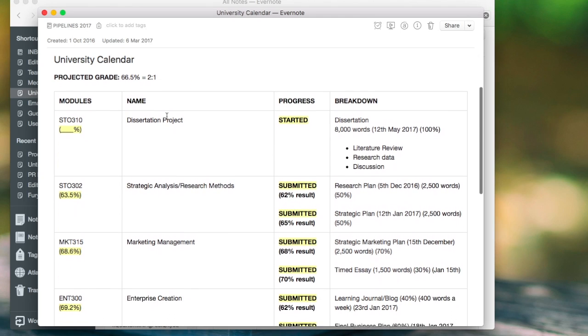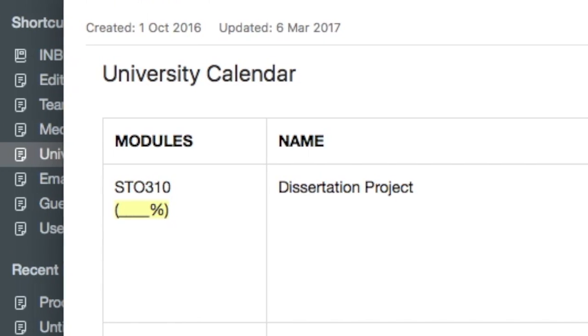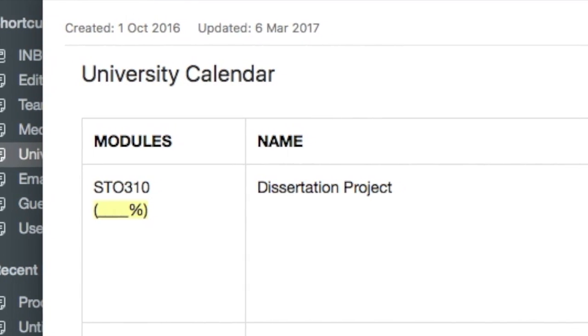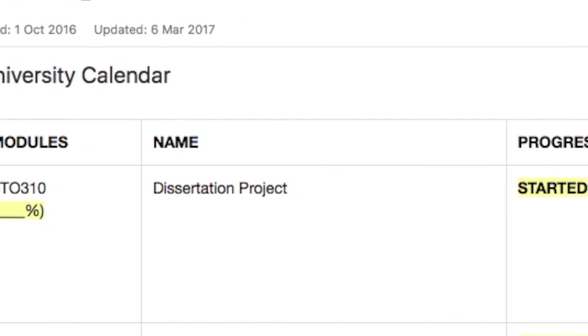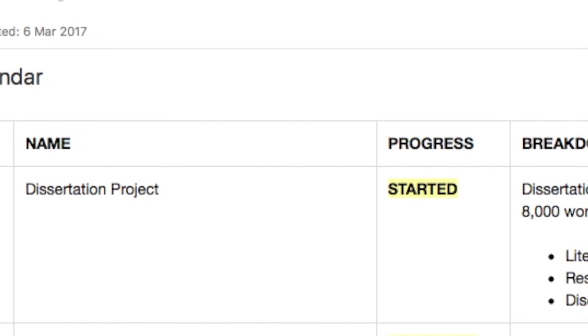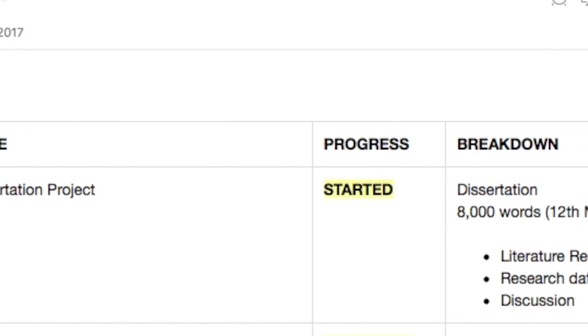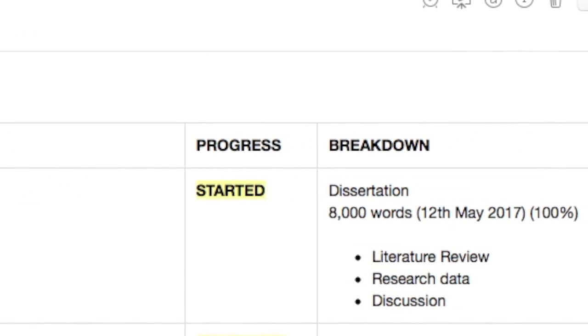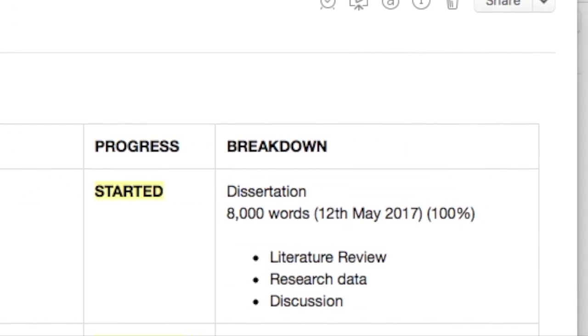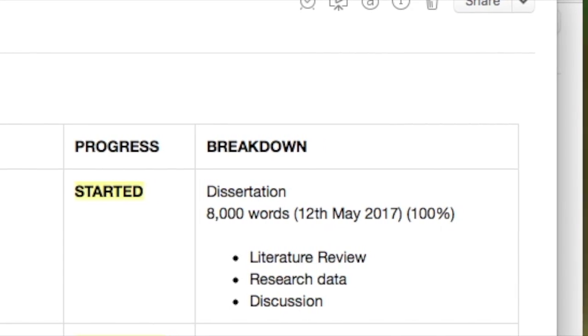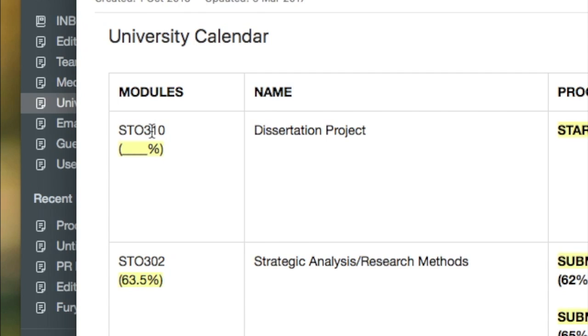Scroll down here. You can see I've got modules, name, progress, and breakdown. I wanted to keep this really simple. I didn't want to over-clutter this. So a module, I always keep the module there so it doesn't get too messy with name. So if you've got module names or you could shorten that down to a code, that's really handy. Have the percentage below as well.